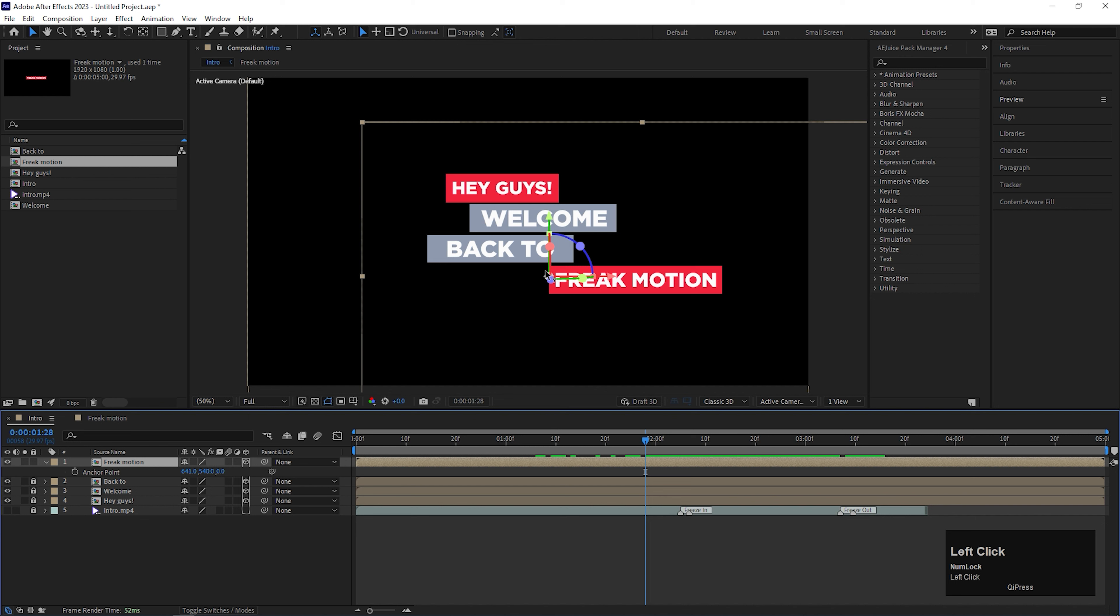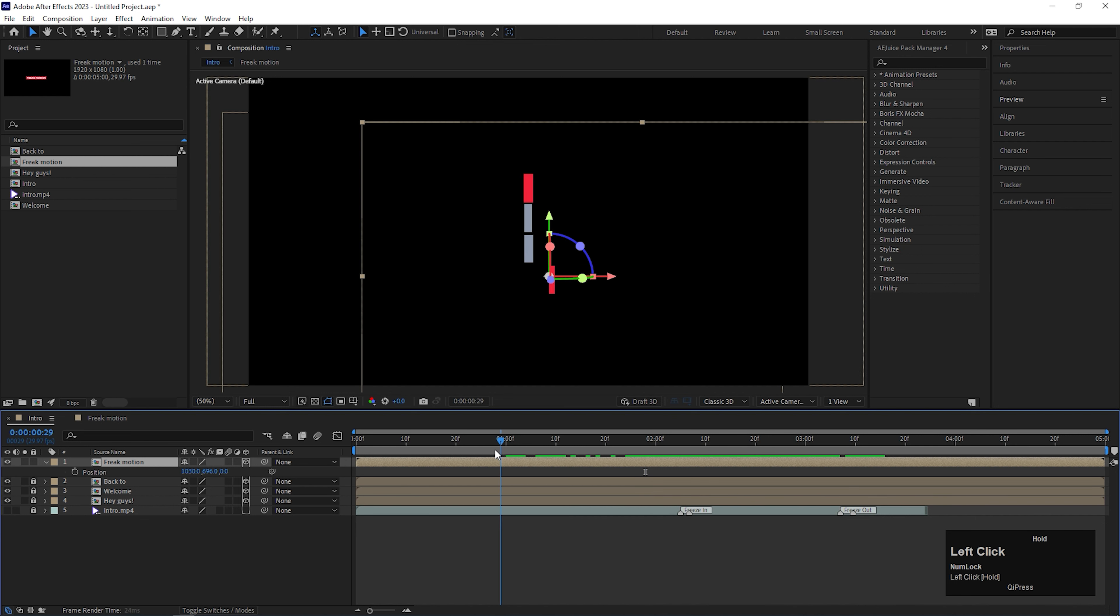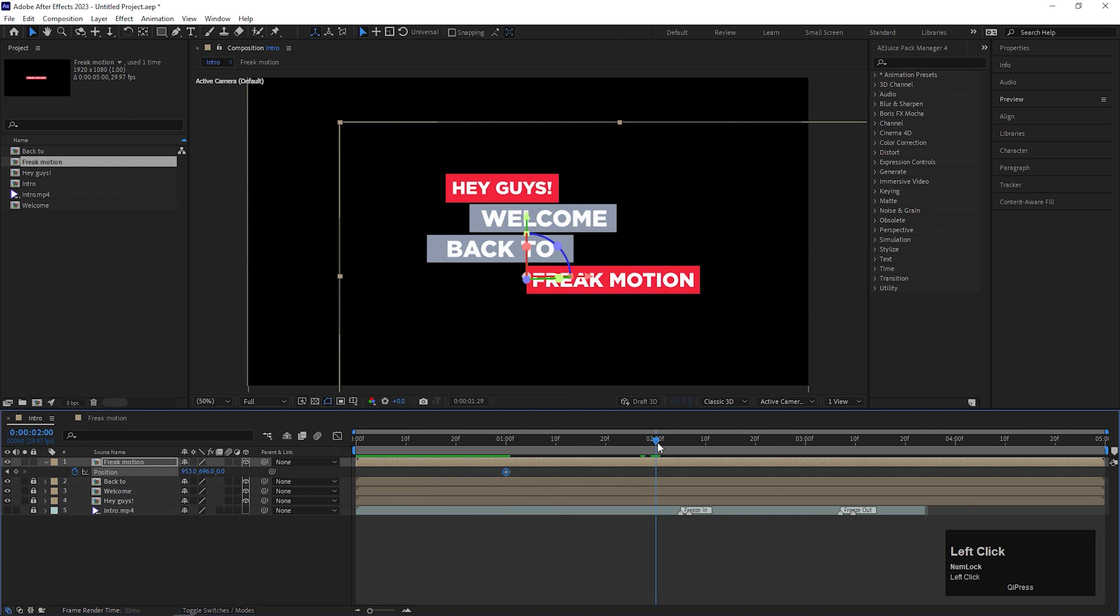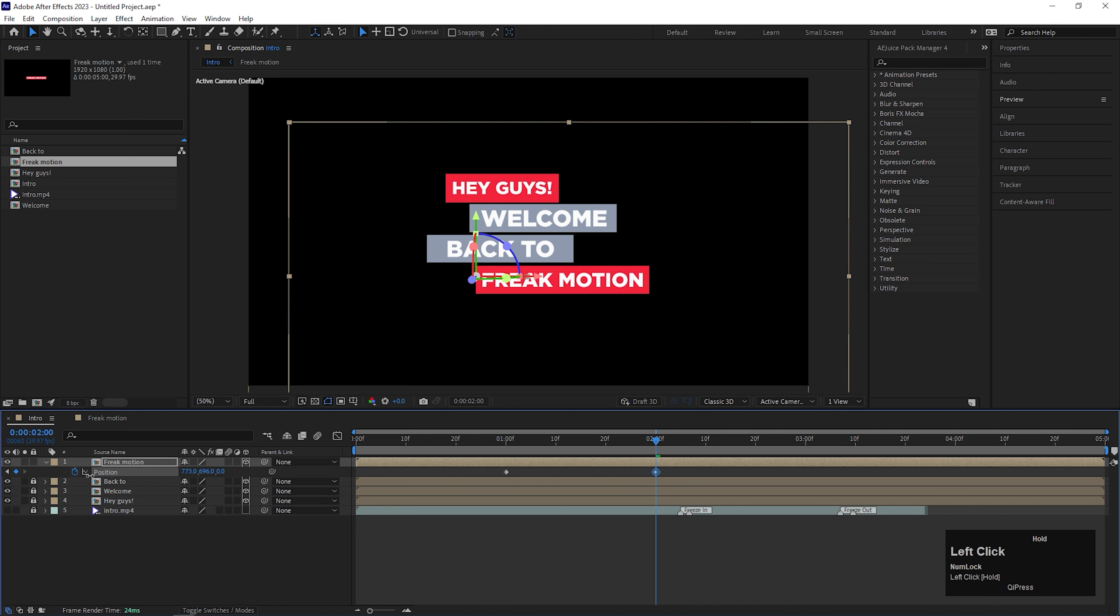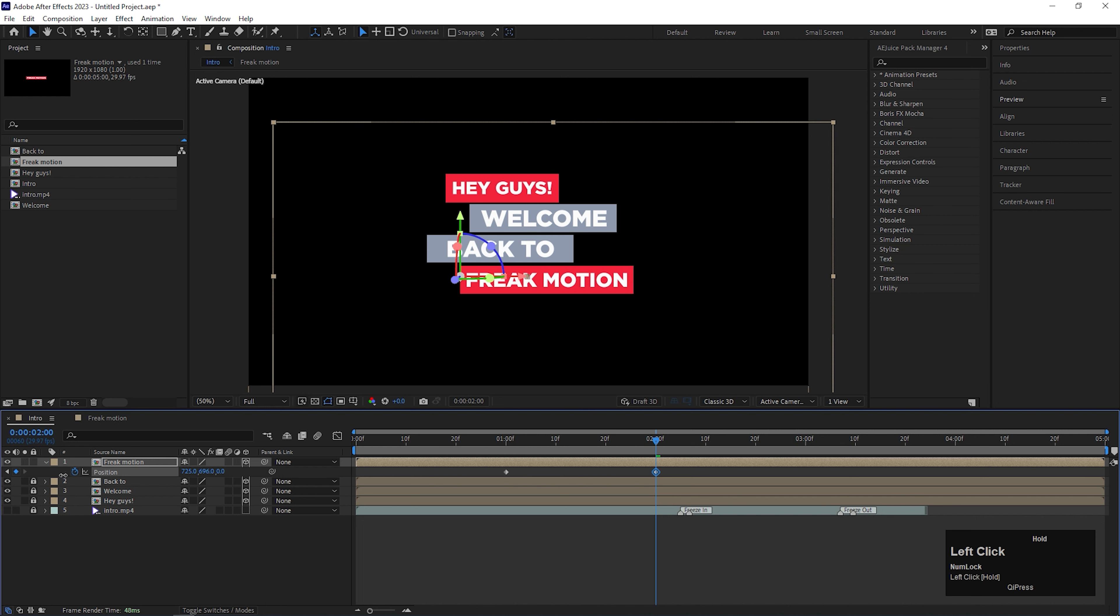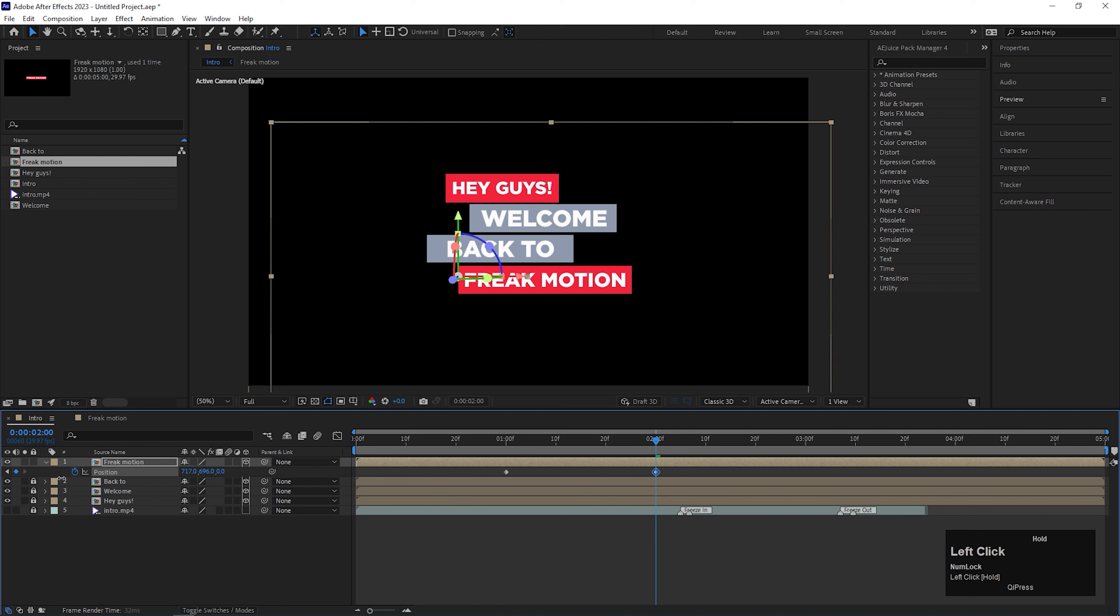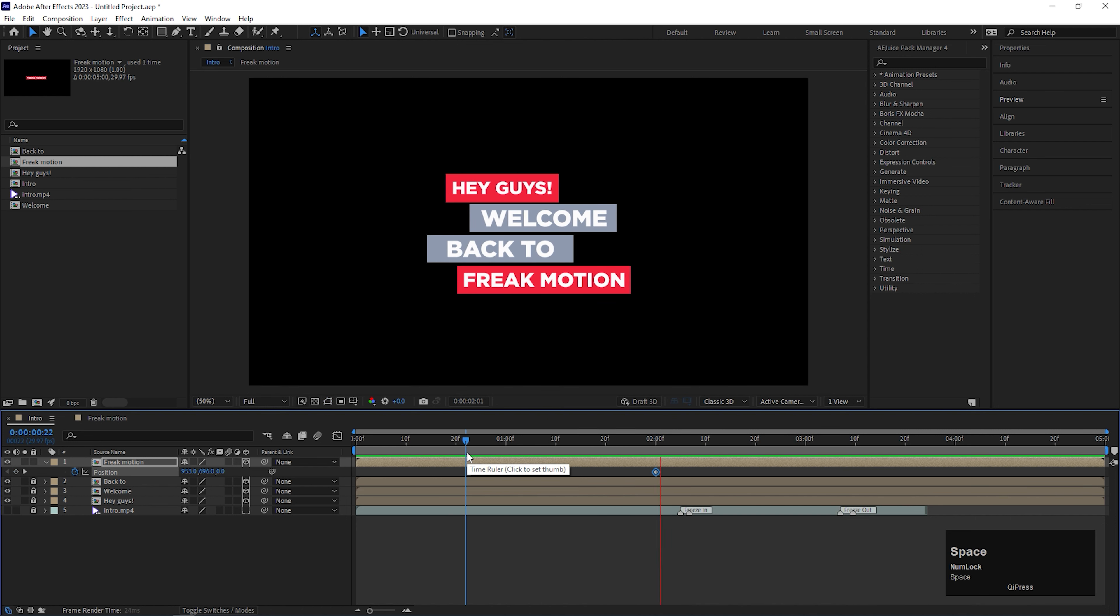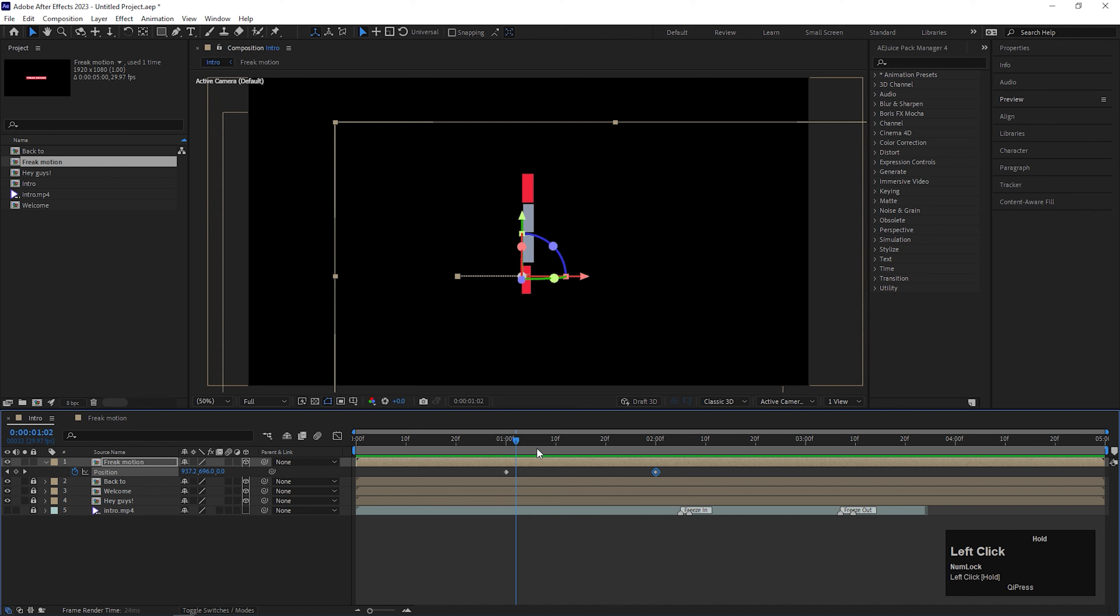Now open the position property of the composition. And place the composition somewhere like this. Now add a keyframe on the position at 1 second, go forward to 2 seconds, and change the position something like this. The animation looks a little bit different from the other text sliders, but no worry, we will fix that later.